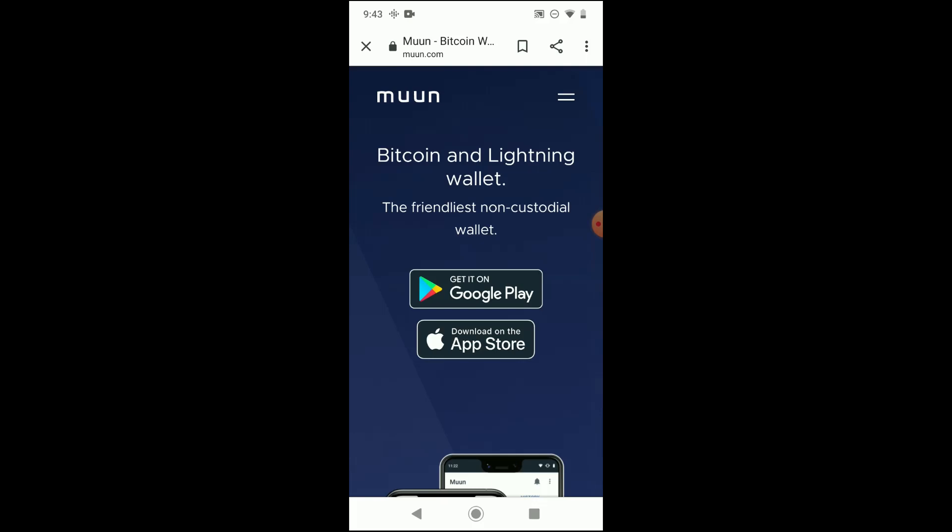And try to avoid some of the confusing terminology that's pervasive throughout the Bitcoin space, that if you're new to Bitcoin or you're new to technology, frankly, you're going to have a tough time understanding.